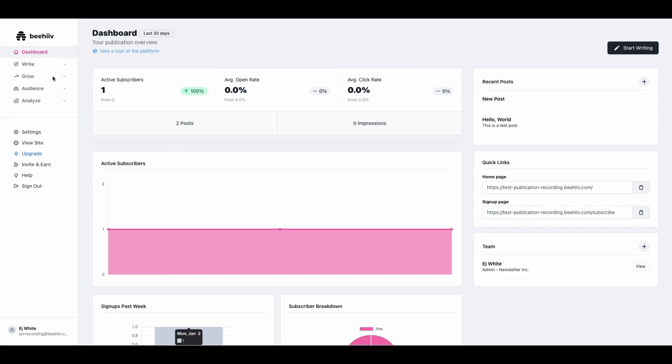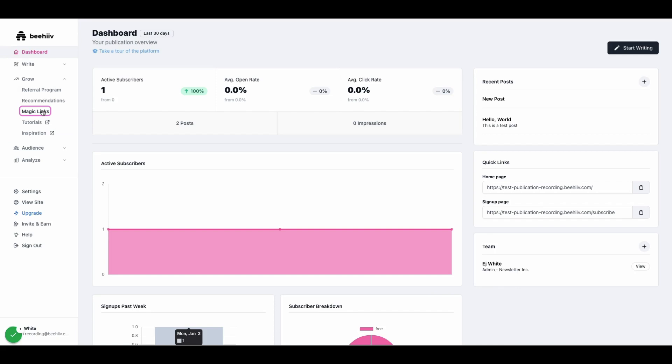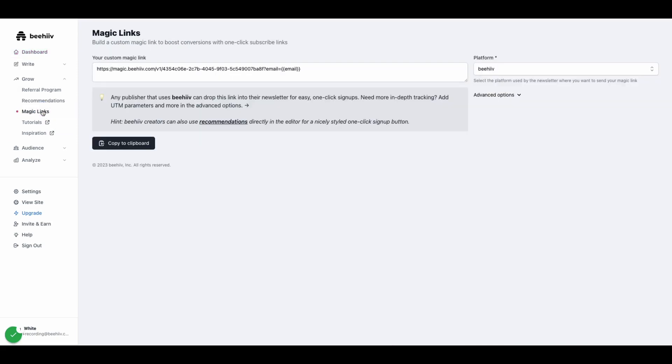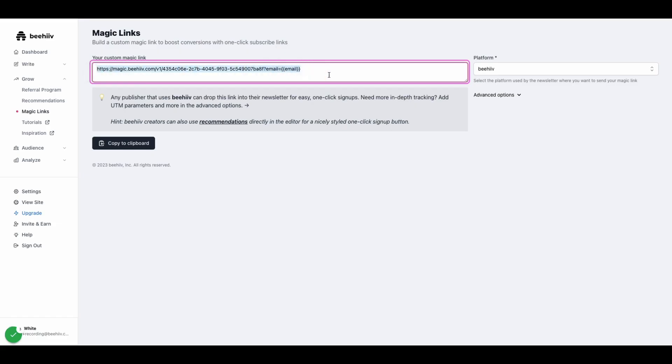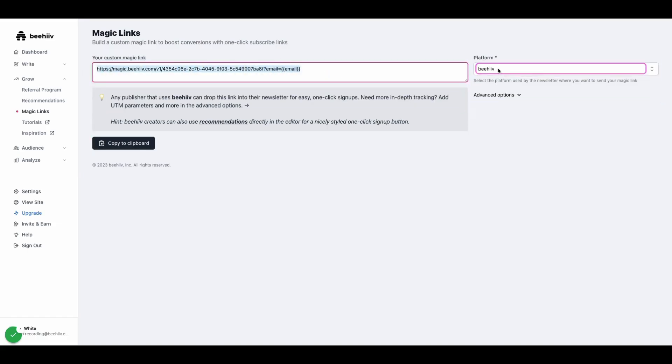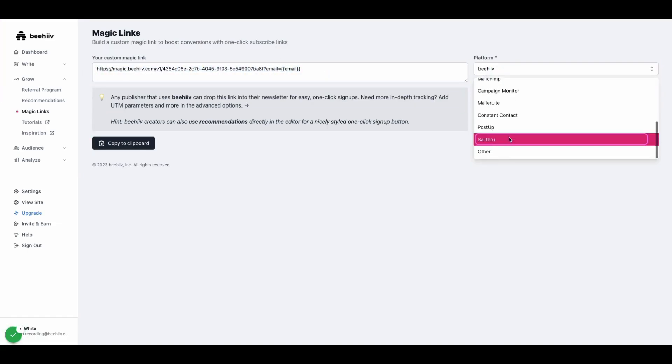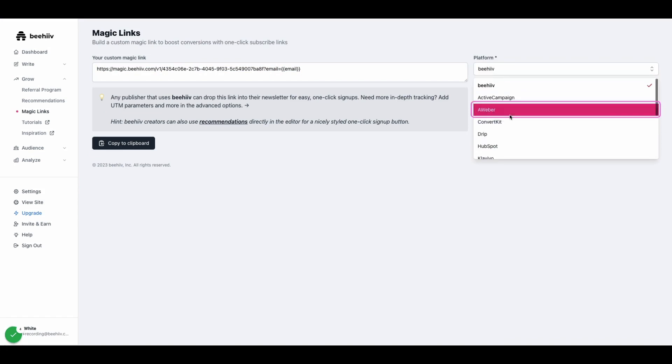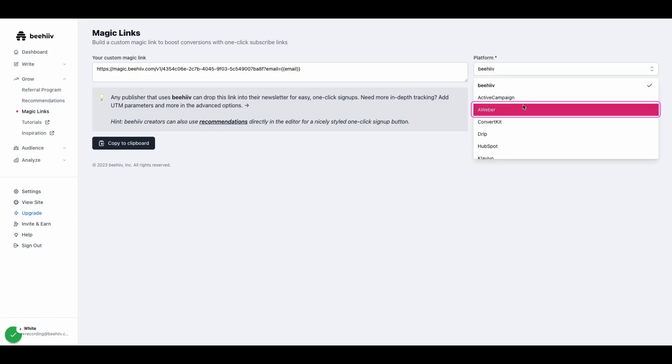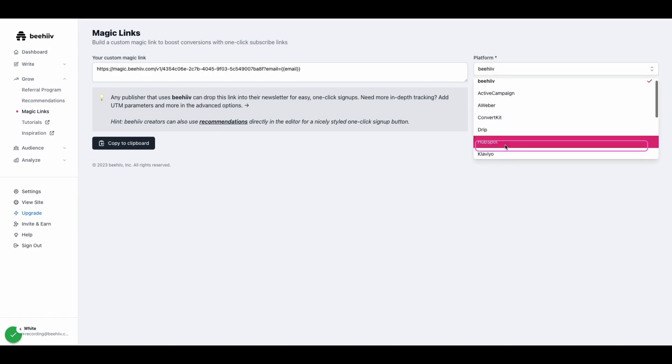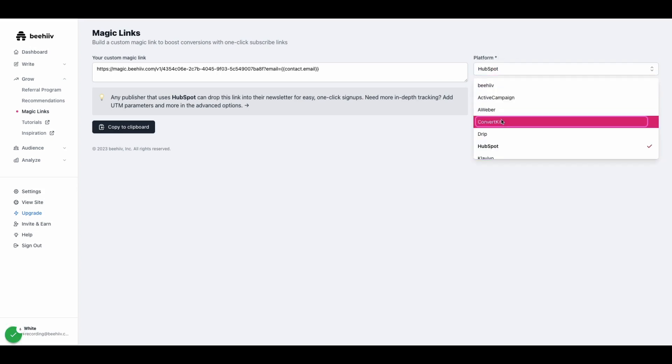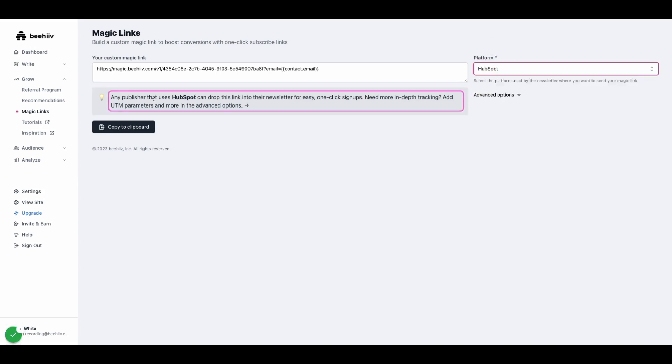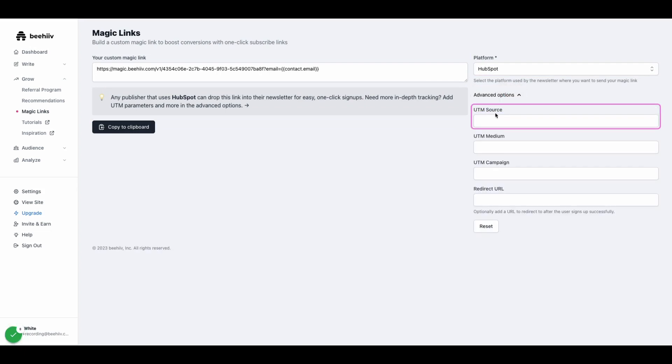From your Beehive dashboard under the grow tab, we're going to click on magic links and you'll see this interface. I want to describe and explain the different parts here. First, we have the custom link. We have the platform that you will be sharing the magic link with. If you're doing a partnership with HubSpot, you would select this HubSpot dropdown, for example. Next, we have the advanced options.